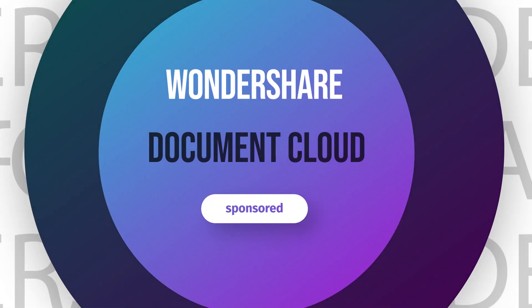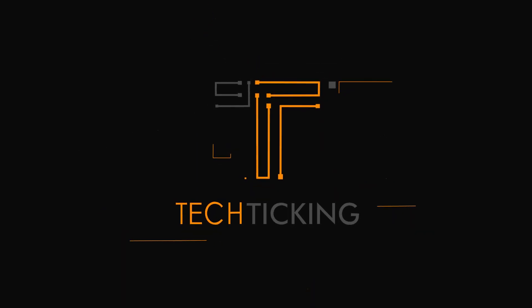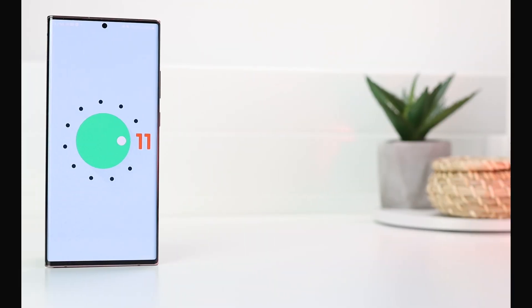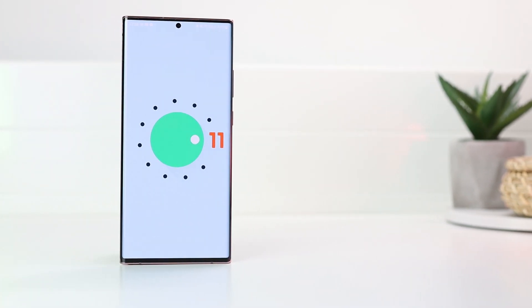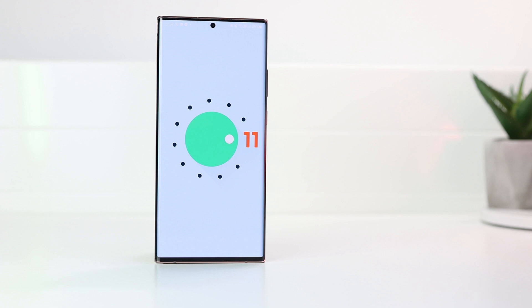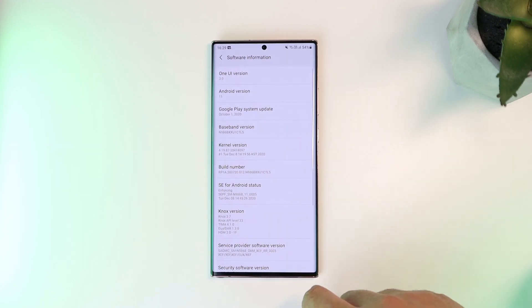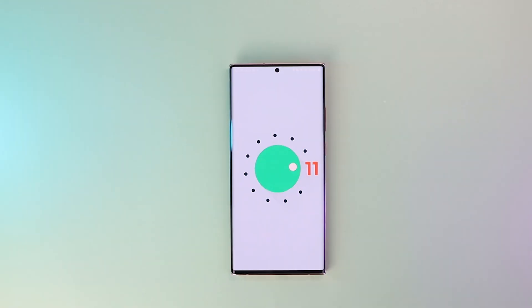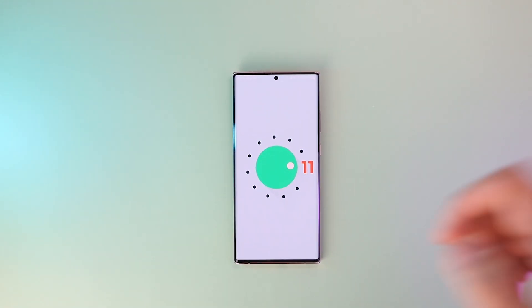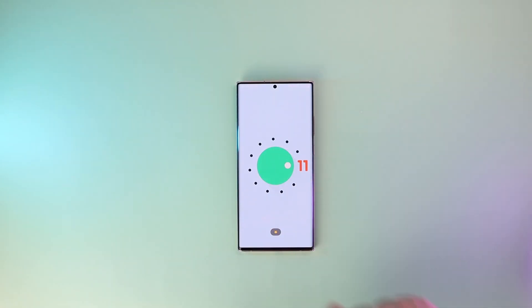This video is sponsored by Wondershare Document Cloud. Samsung is improving a lot lately when it comes to catching up with software updates, and just before the end of this year I got the official Android 11 and One UI 3 update on my Galaxy Note 20 Ultra. These are the 10 most interesting new features and upgrades, and more importantly how to activate and use them.